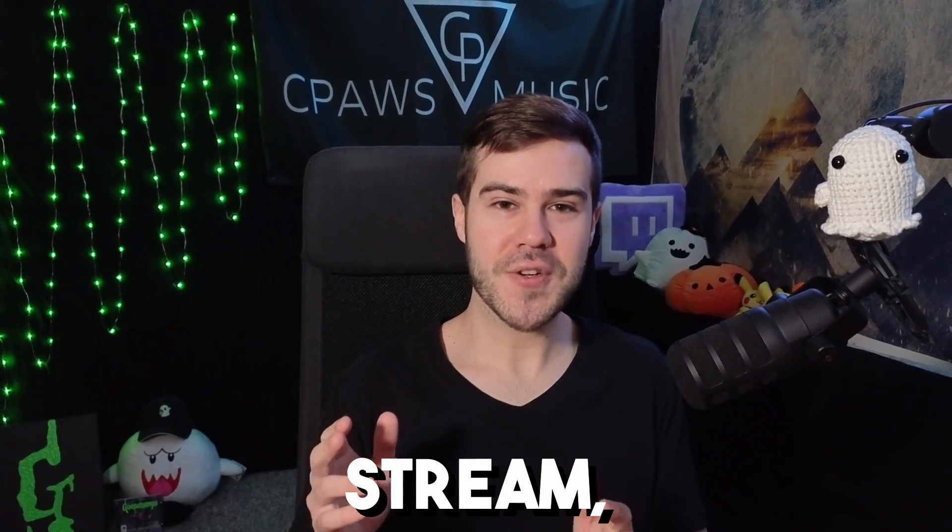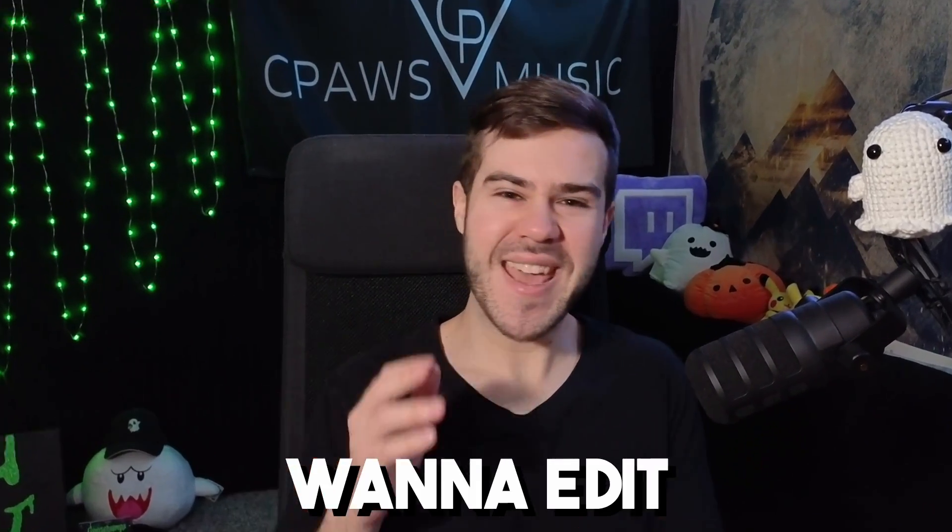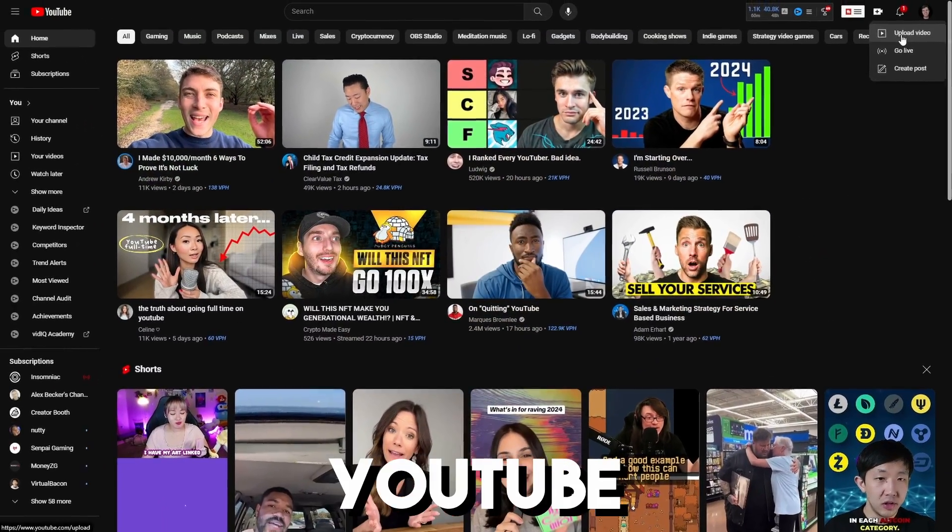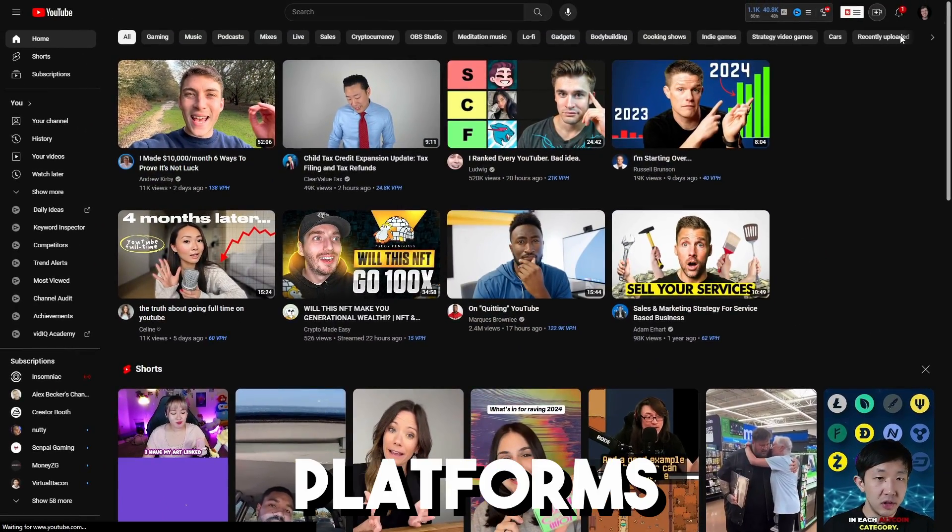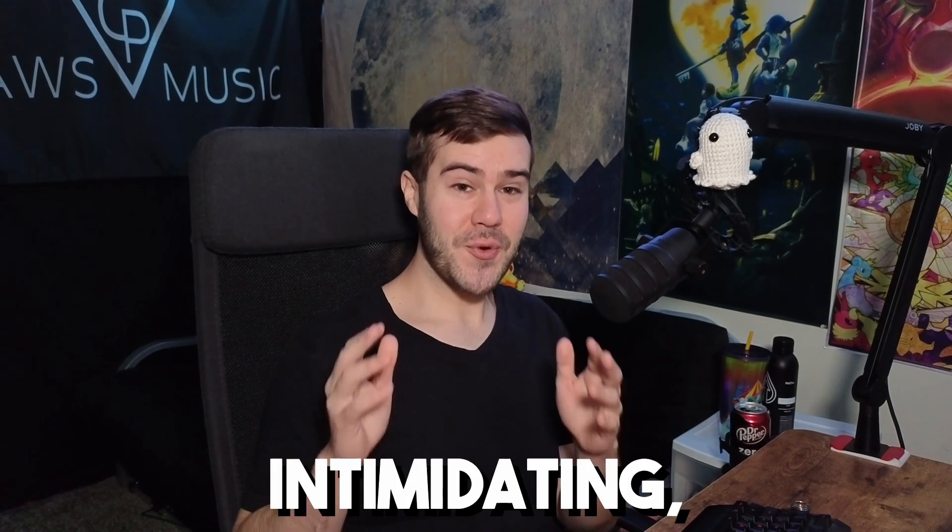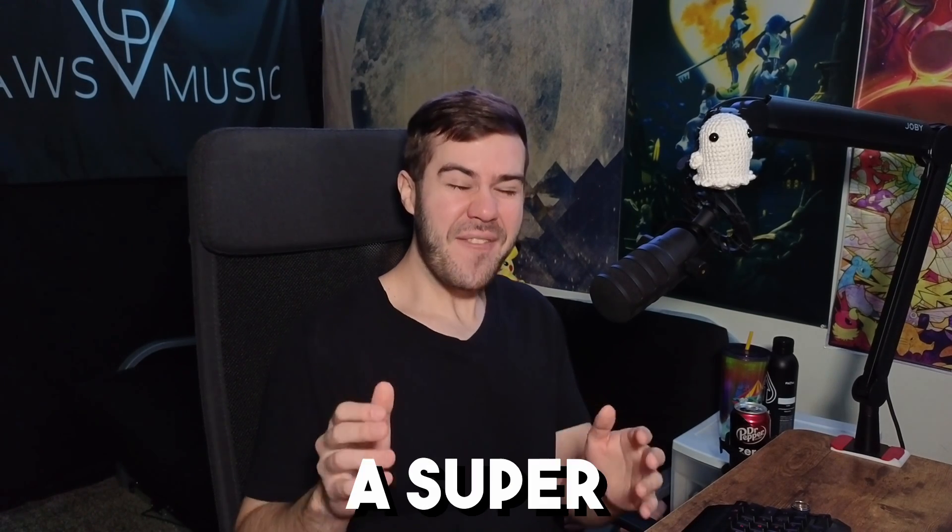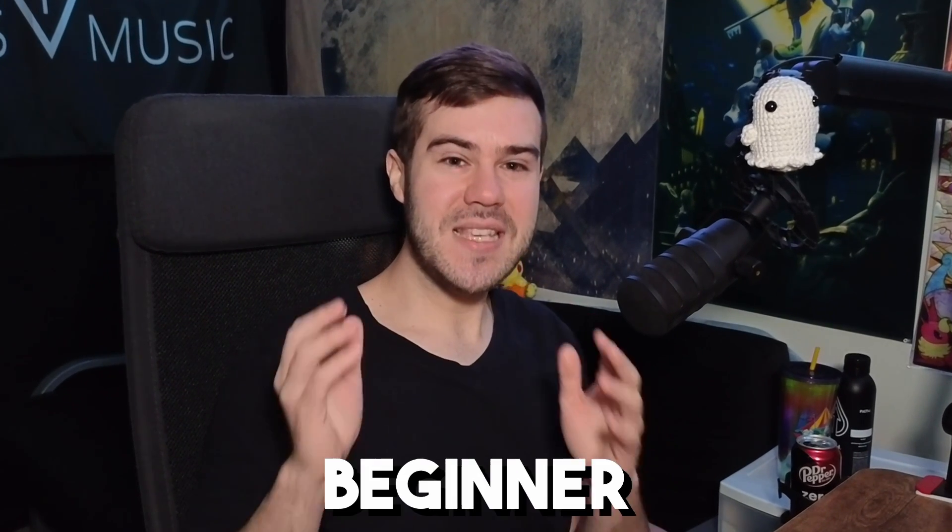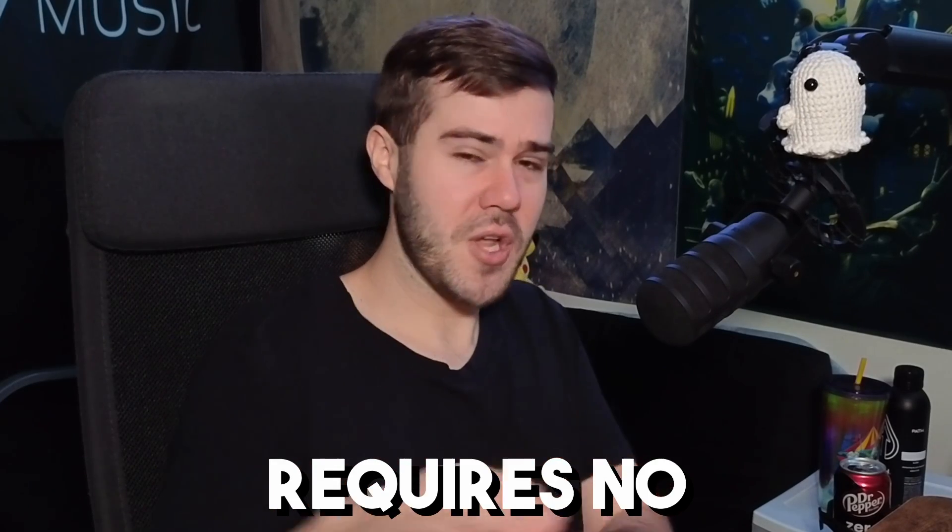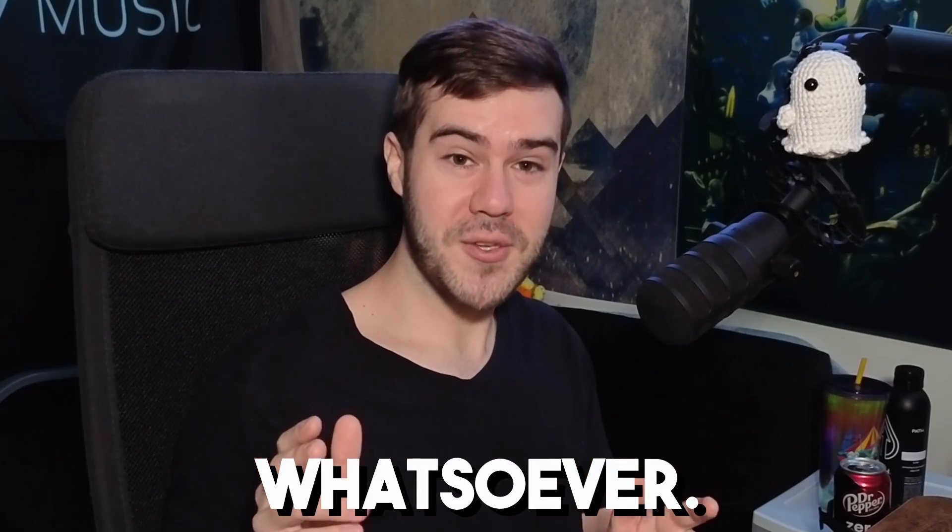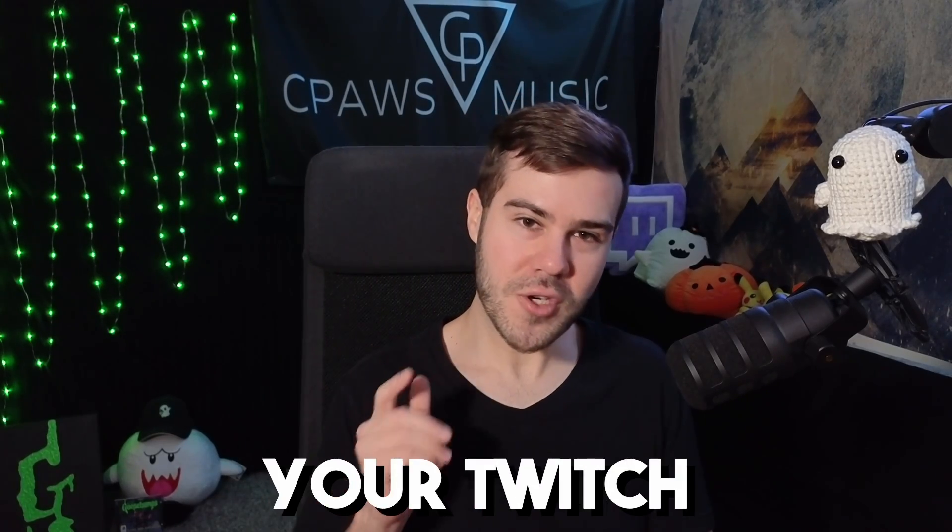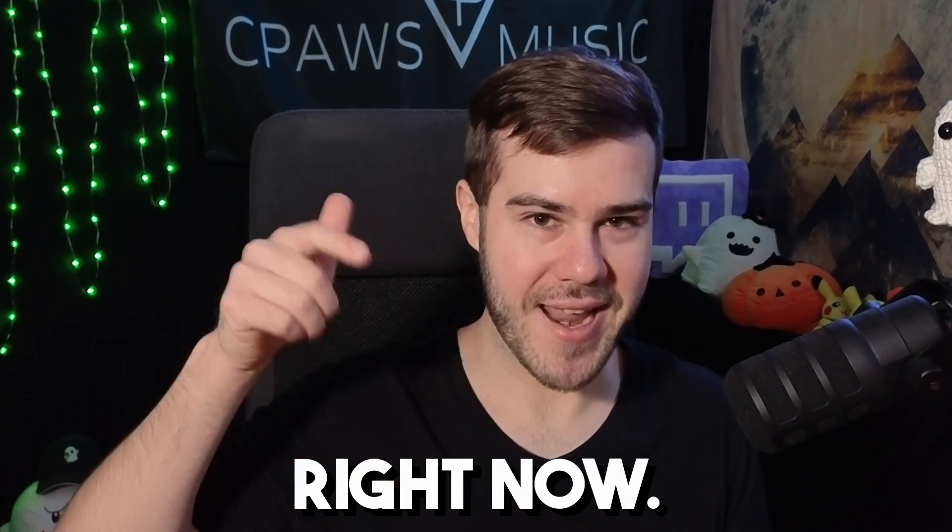Have you ended your Twitch stream, but now you want to edit it down so you can post it to YouTube and other platforms to actually start growing an audience? That might sound super intimidating, but I have a super easy, beginner-friendly way that requires no software whatsoever. So let me show you how to edit your Twitch streams right now.